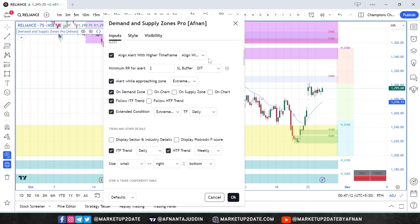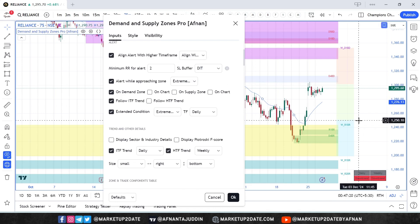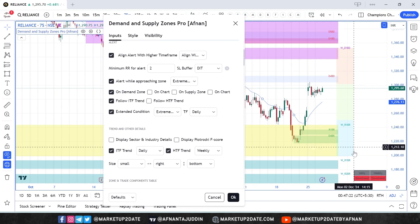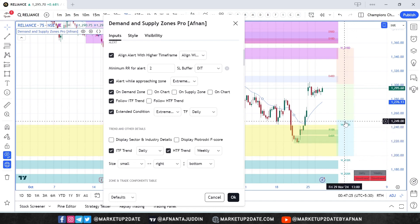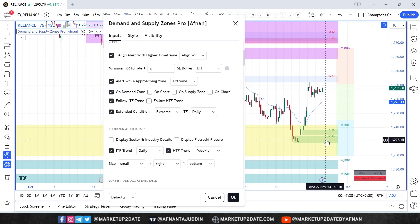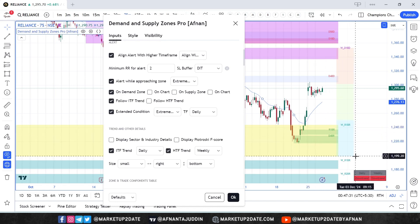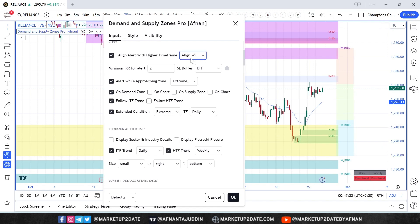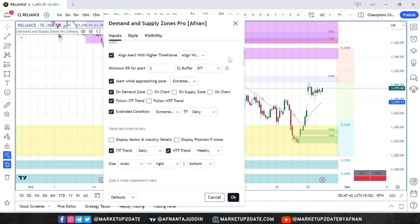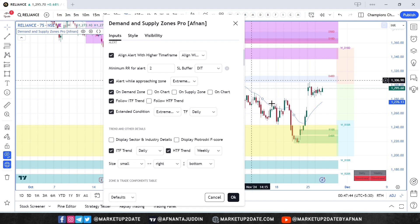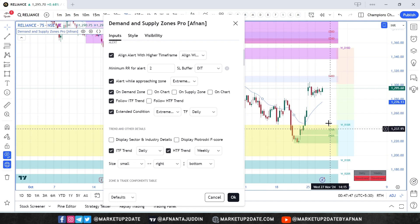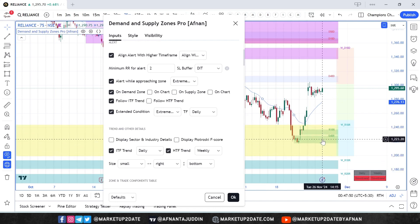Let me explain this. If you choose "Align with higher time frame curve location," you will only get alerts when your current timeframe demand zone is located in a higher timeframe wholesale area. This ensures you avoid taking trades from fair or retail areas of the curve, keeping your trades aligned with the higher timeframe market structure. If you choose "Zone nested inside higher time frame zone," the alert will trigger only if your current timeframe zone is nested inside the higher timeframe zone and the price is approaching it.